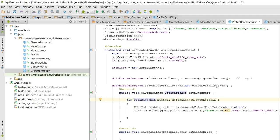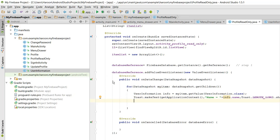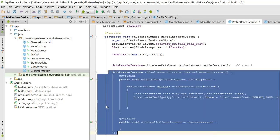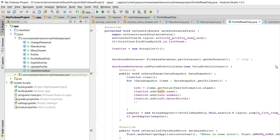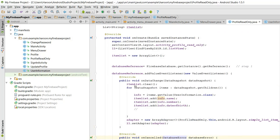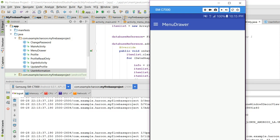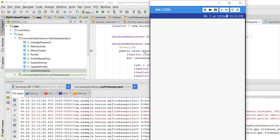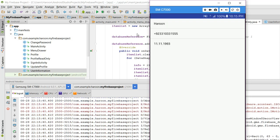Now I want to populate the data in a ListView, so for that I have the code. When I run the app and click on the profile button, as you can see now the data is shown in a ListView. So let me log out.